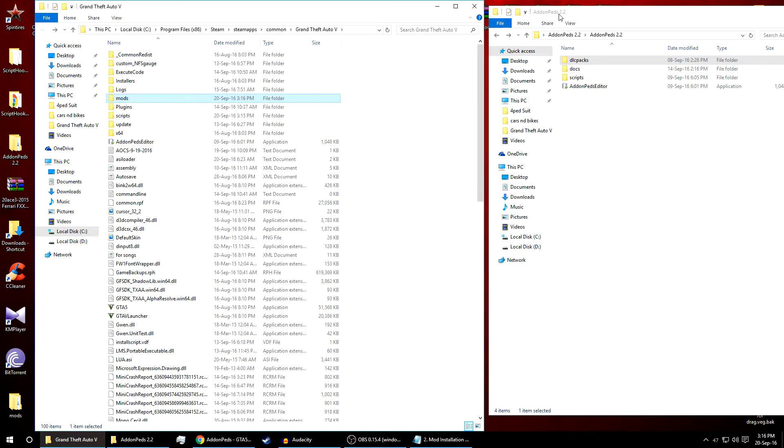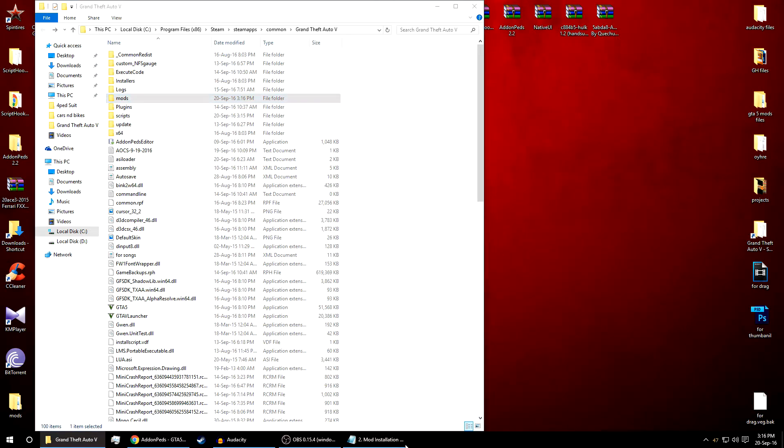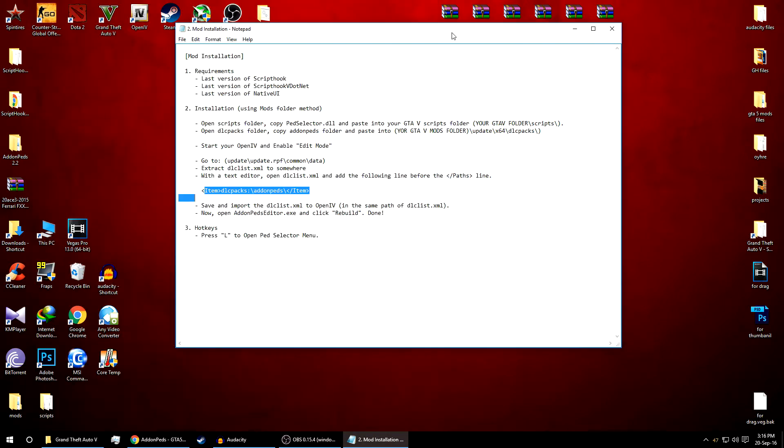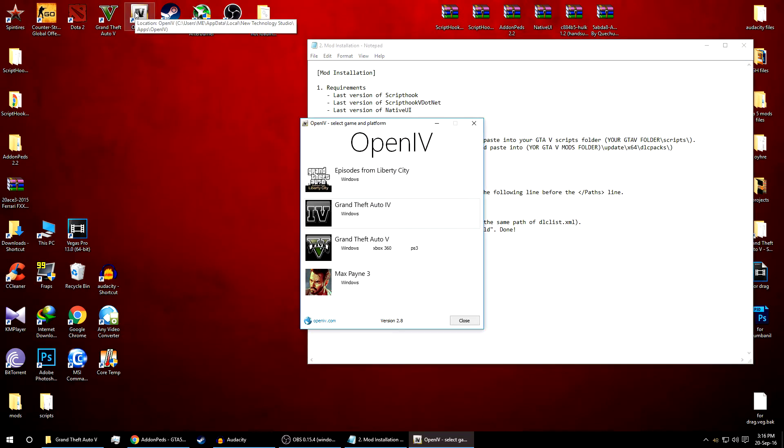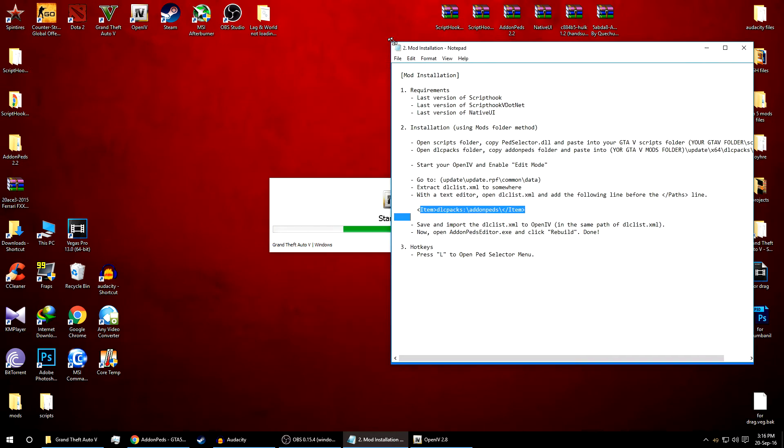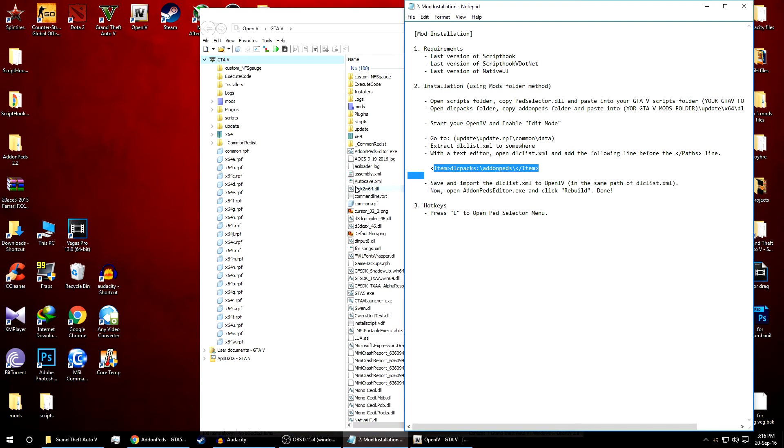That's it. For the next procedure we have to add this line. For that we need to have OpenIV. You need the latest version of OpenIV. As you can see I'm using 2.8. Update your OpenIV if you're using an old version.